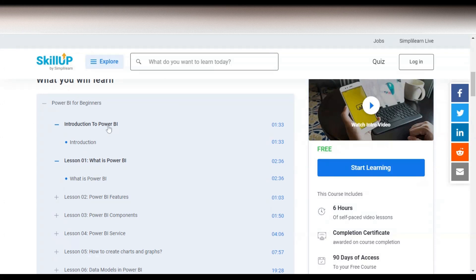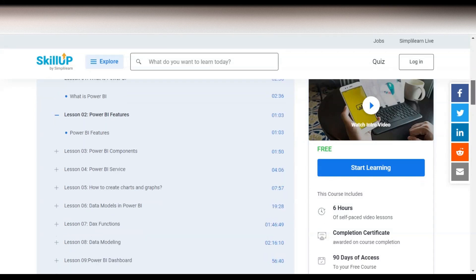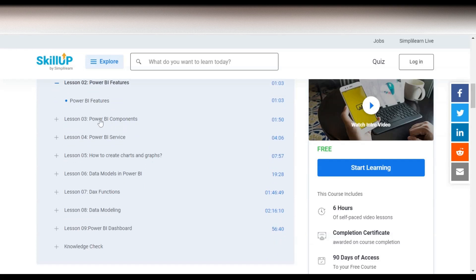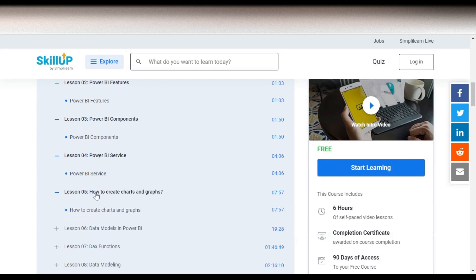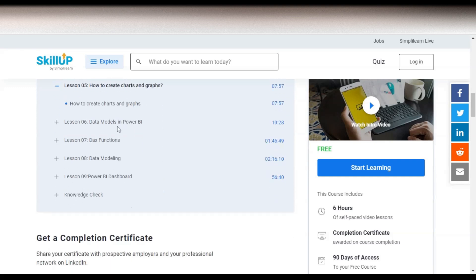The course modules include: introduction to Power BI, what is Power BI, then in lesson two you will learn Power BI features, lesson three covers the various Power BI components, lesson four covers Power BI services, and lesson five covers how to create charts and various types of graphs like waterfall charts and more.